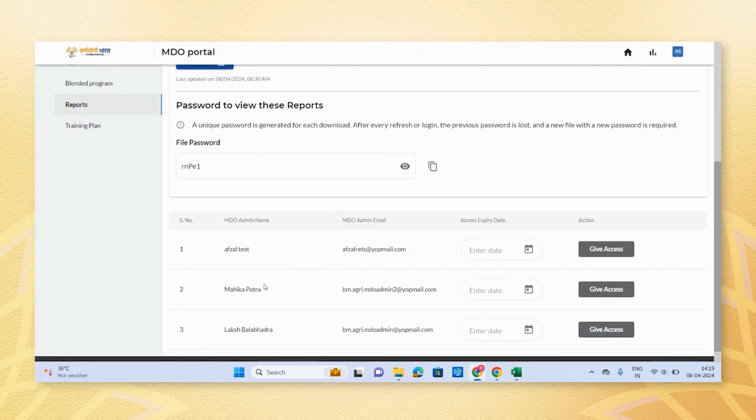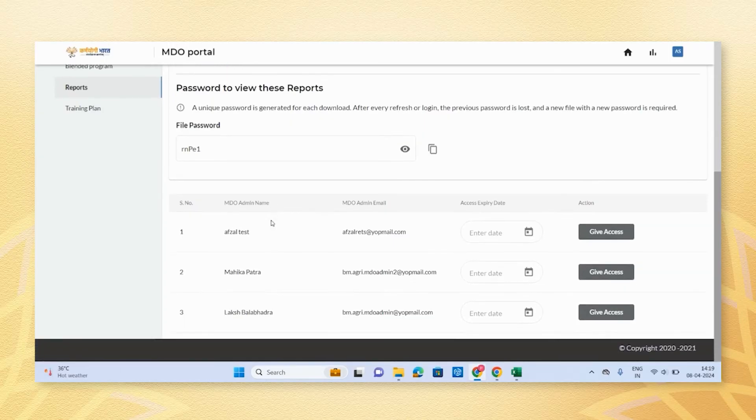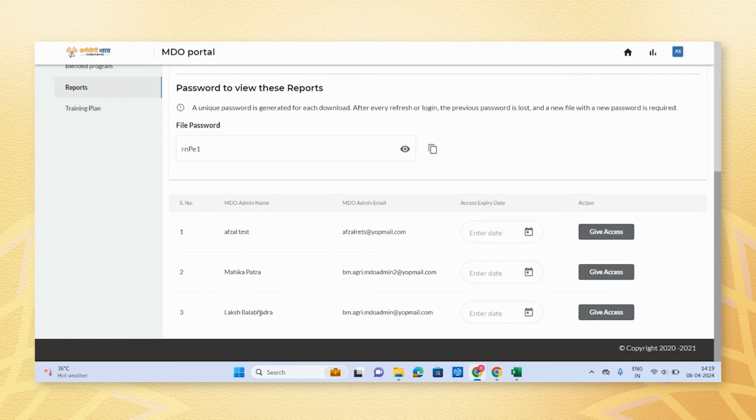Now let's proceed to granting access to MDO admins. Towards the end of the reports tab, you will find an option to grant access to the reports to the existing MDO admins.